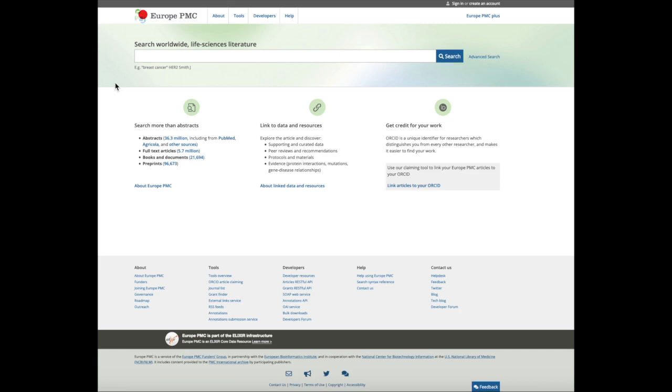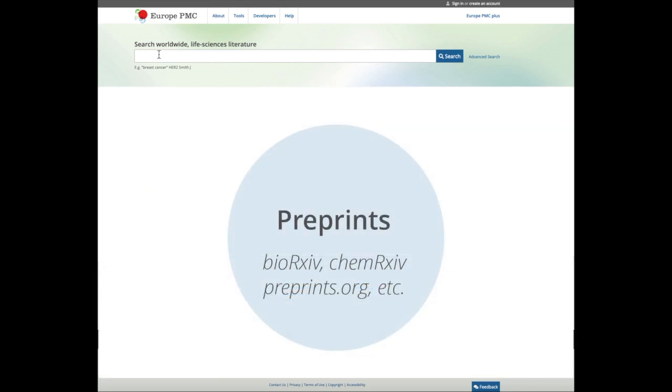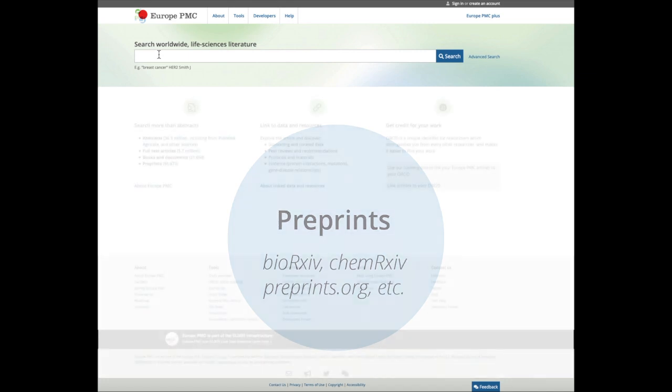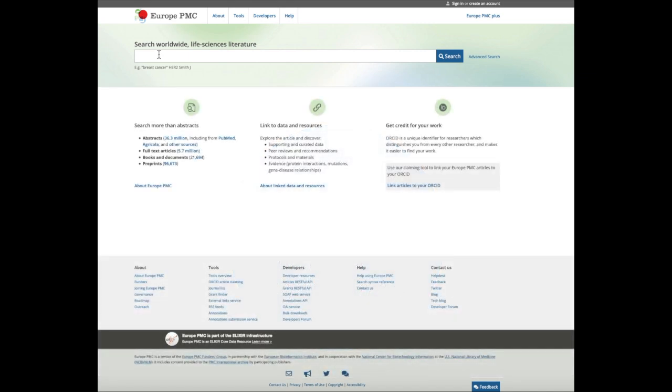Europe PMC includes preprints, articles that have not undergone journal-organized peer review. Europe PMC provides access to preprints from various preprint servers and open research platforms, and you can limit your search results to display only this content.